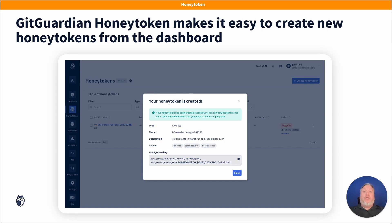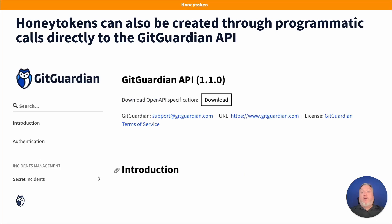With GitGuardian Honey tokens, you can now easily deploy and manage Honey tokens either from our platform dashboard or through our API. You can leverage scripting against the API to generate and interact with Honey tokens at scale.